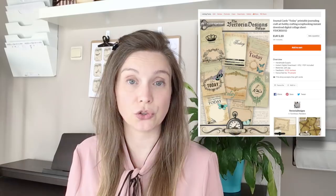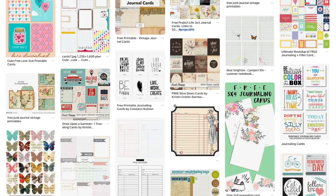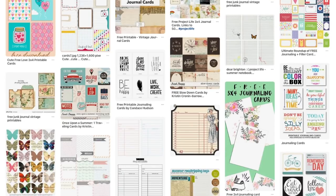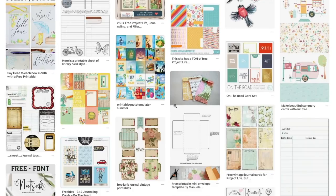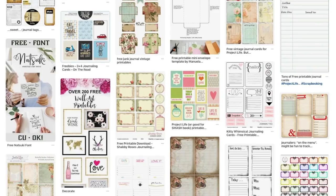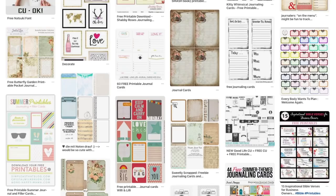In this tutorial I use journaling cards from our shop, but you can find many free online. Just type free printable journaling cards into Google or Pinterest and you'll end up with many possibilities.